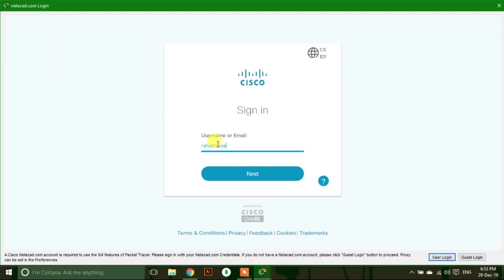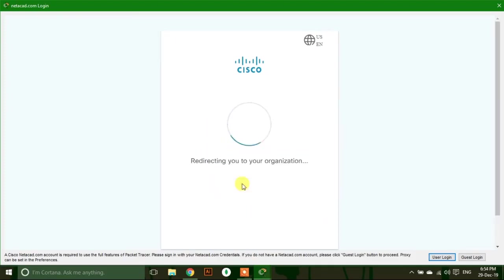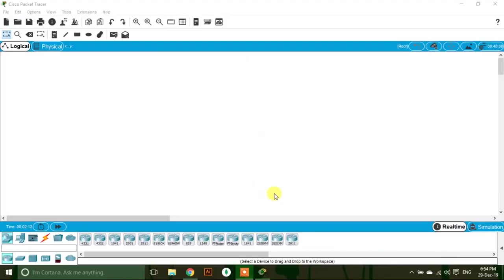Type your username and then type your password. Click sign in. Now you've logged in as a user. Thank you for watching.